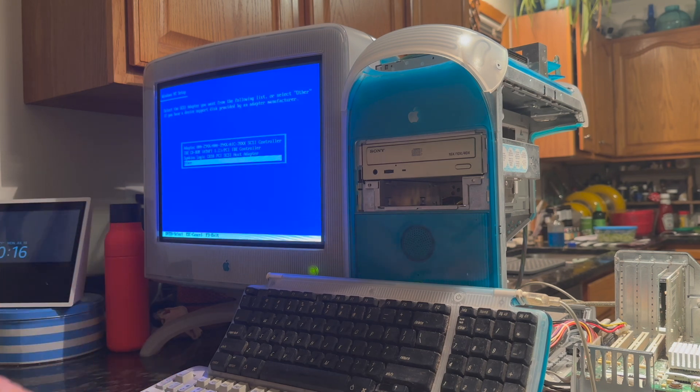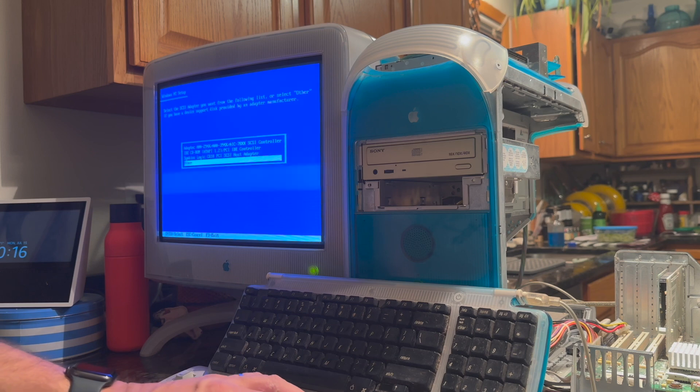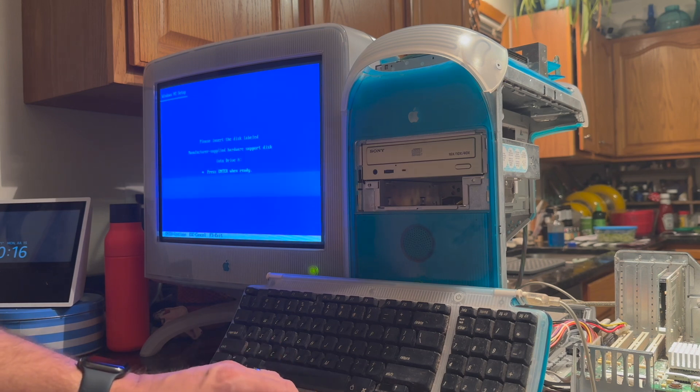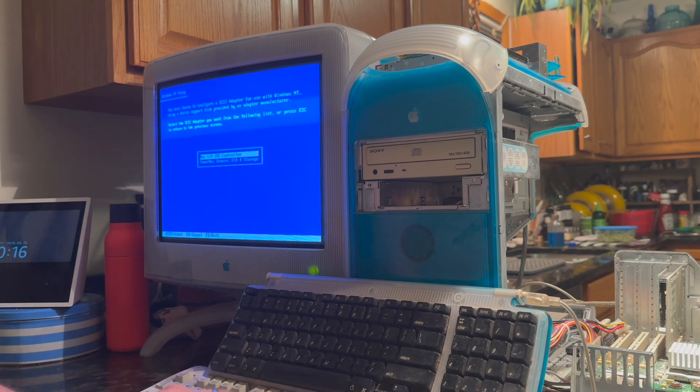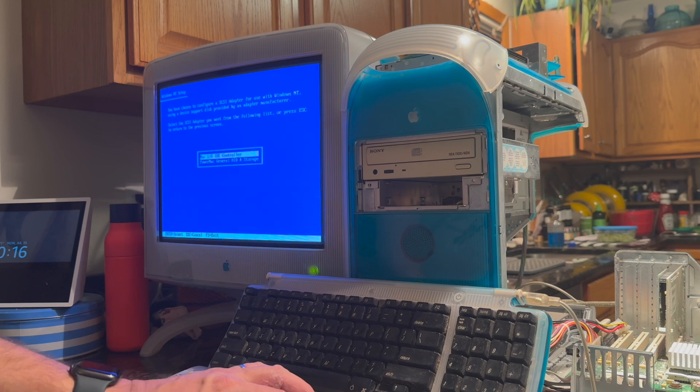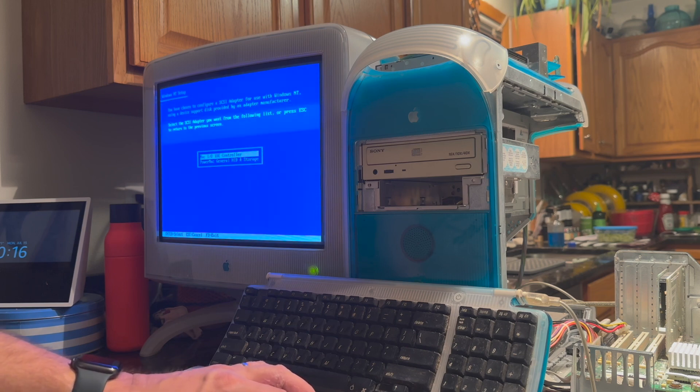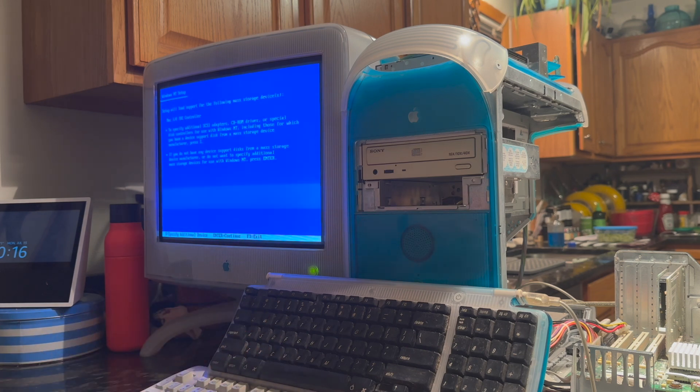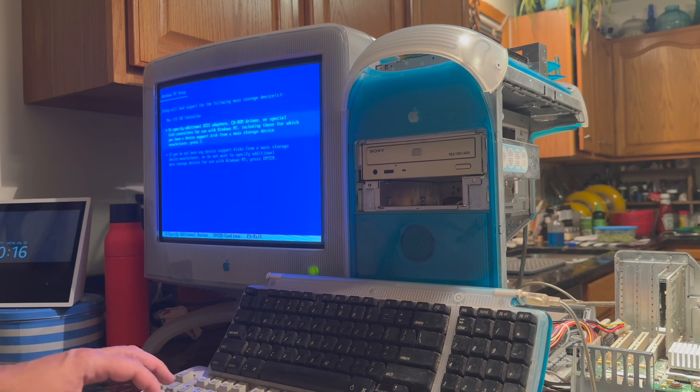You hit S to do that. Hit enter on other. Hit enter to continue. And then enter on the first one, which is the Mac IO IDE controller. Now we need to install the second one as well.